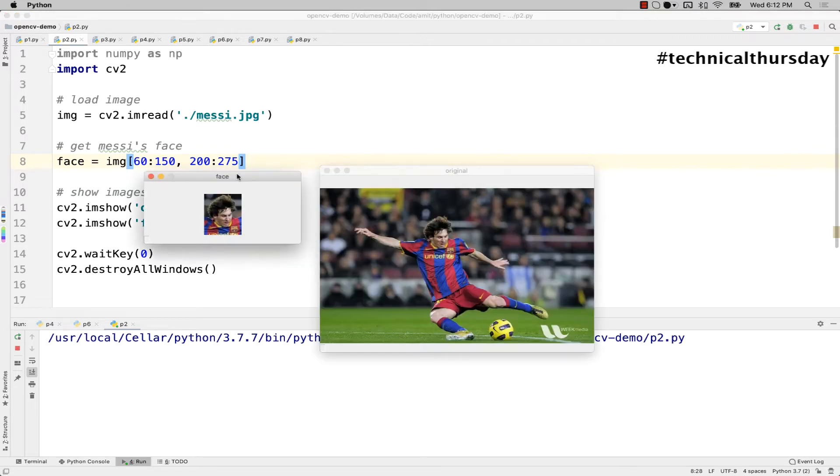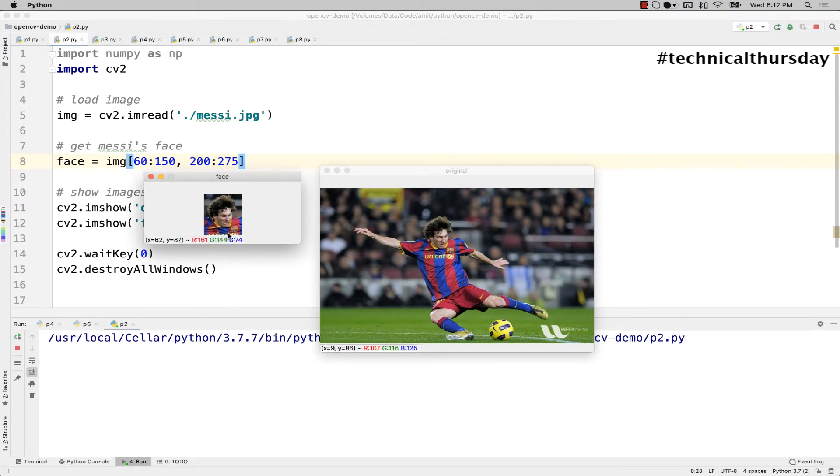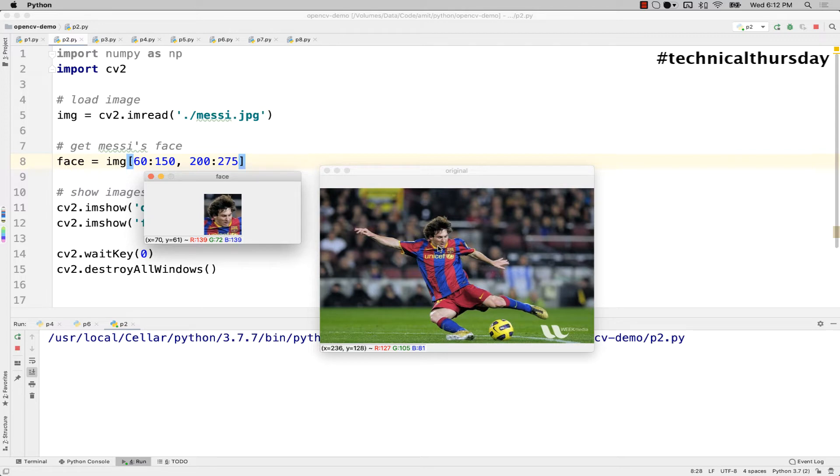Let me run this application and you will see Messi's image along with only Messi's face. See, this is the original image and this is the face which I cropped. It's very simple when you want to get an image which is of rectangular shape.